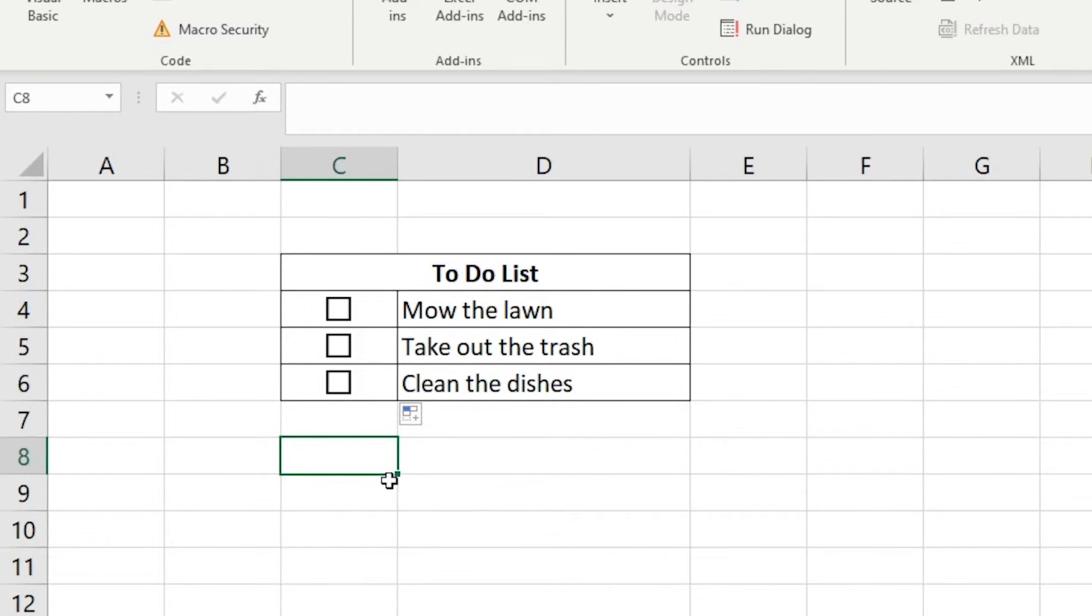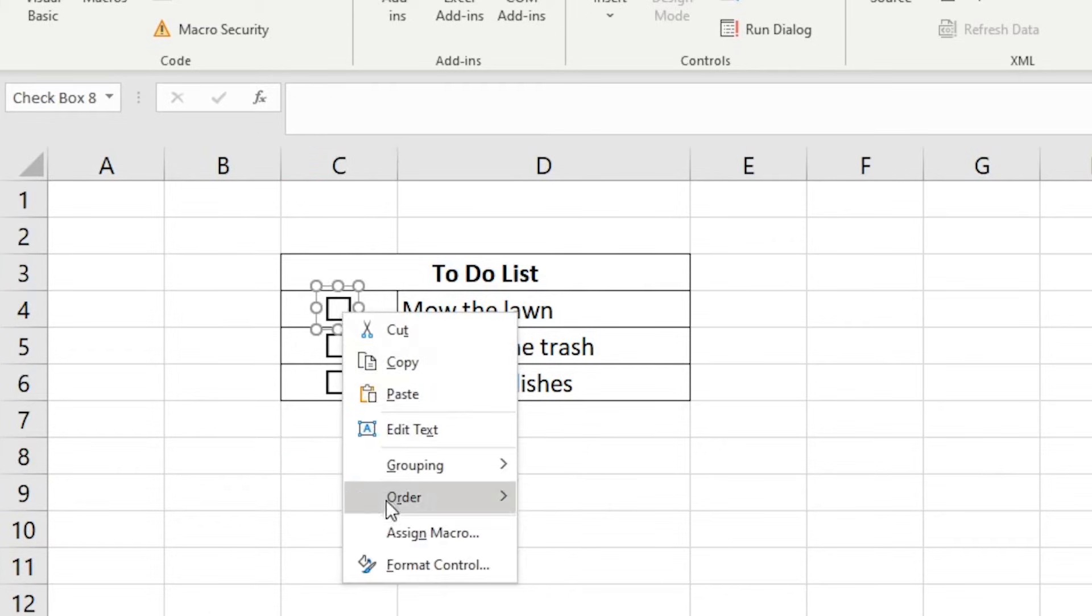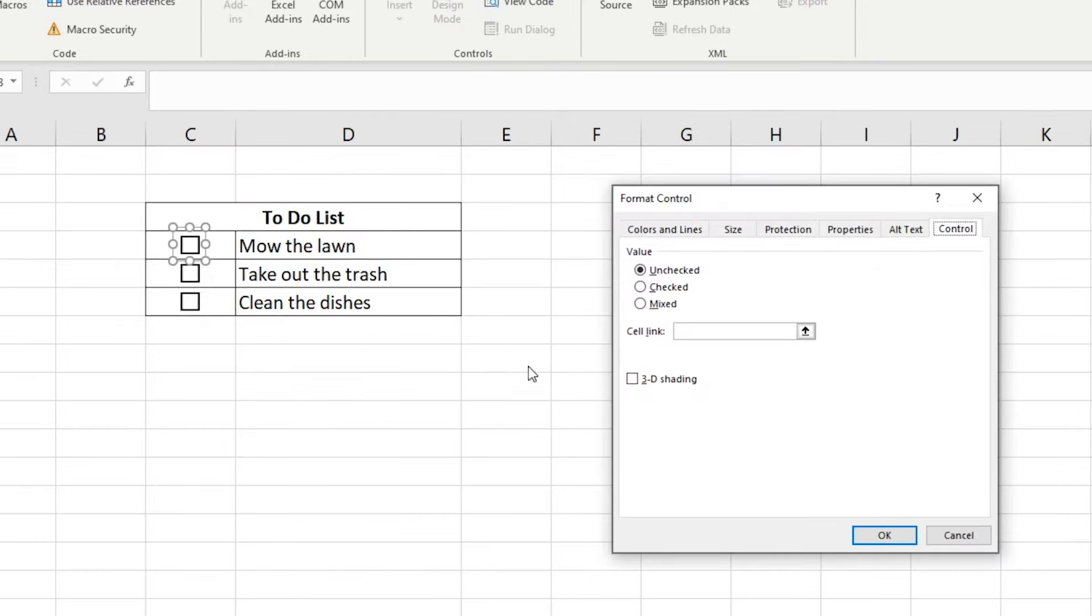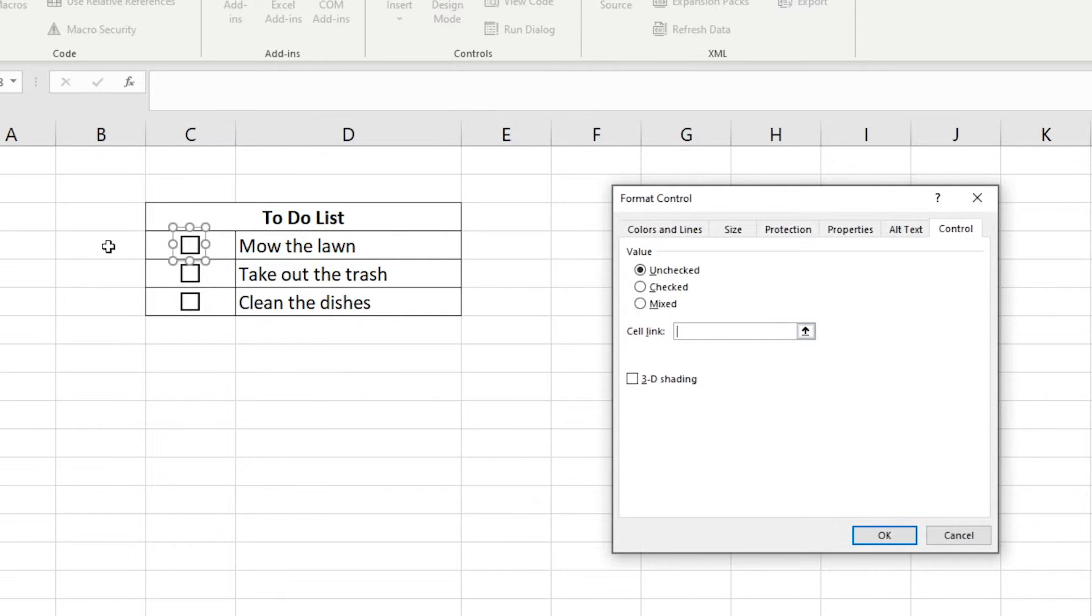The first option is to right click the checkbox, select Format Control, click inside the cell link bar and then select the cell you want your checkbox to be linked to. In this case, we will select B4. Then click OK.